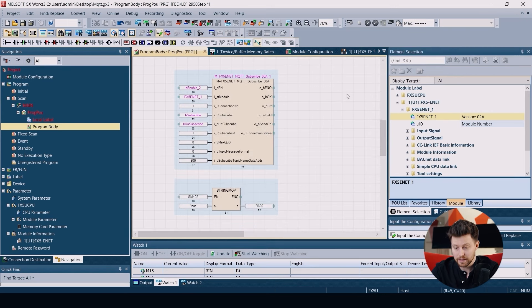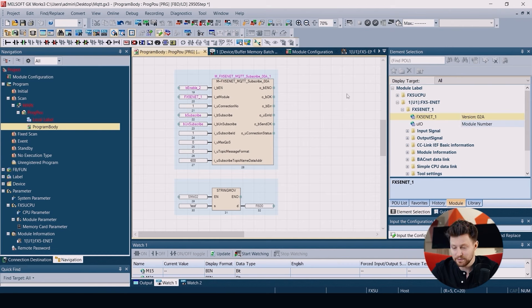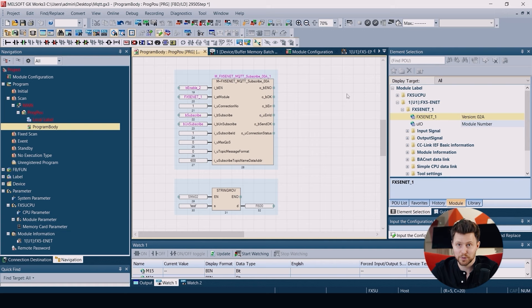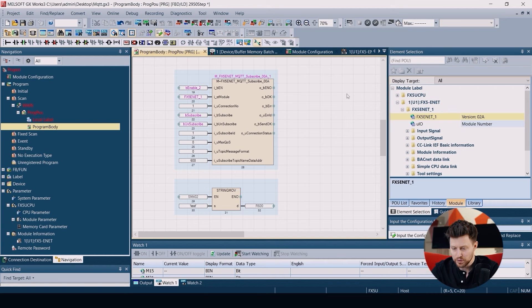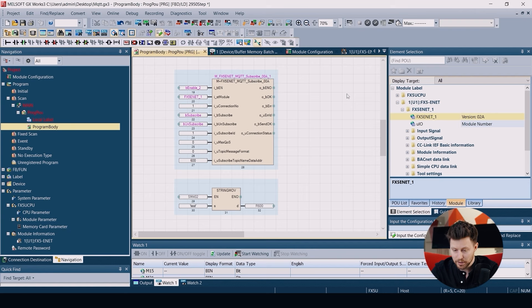The next function block is FX5-ENET MQTT Subscribe. This one is used for subscribing to some topic on our broker. Here we also need to use the enable input, the module structure, and the connection number.